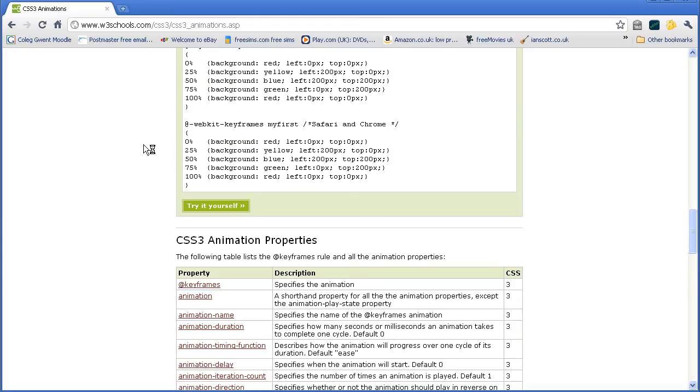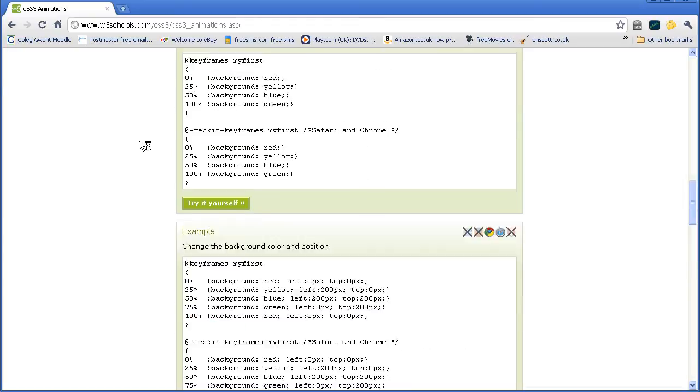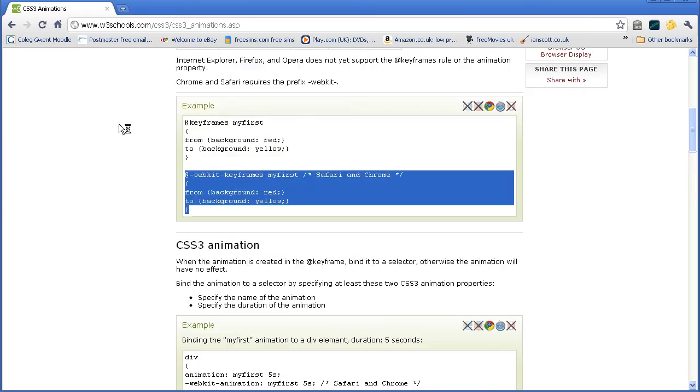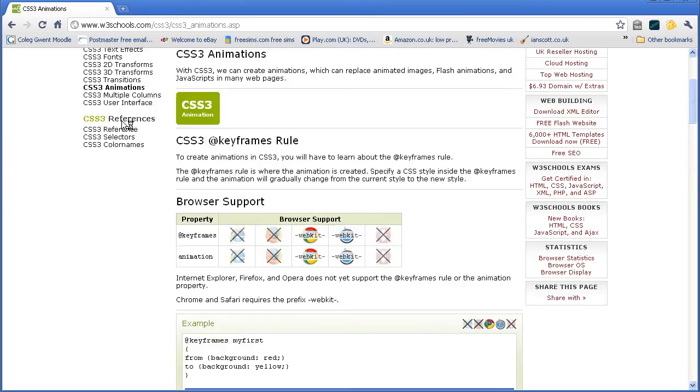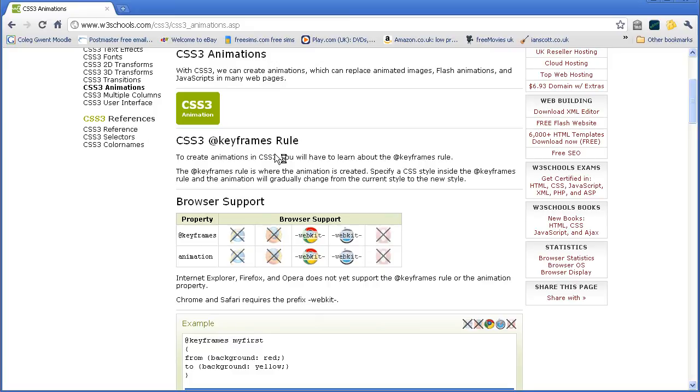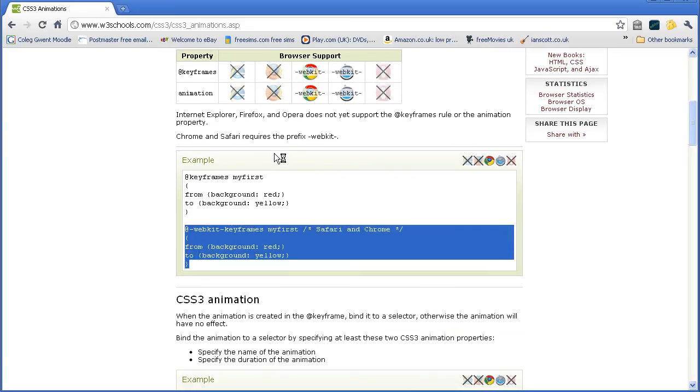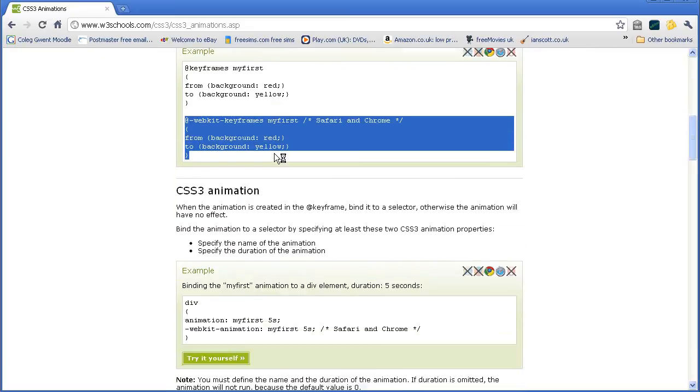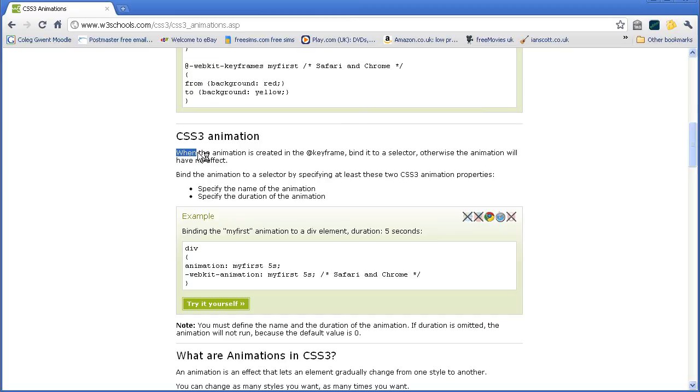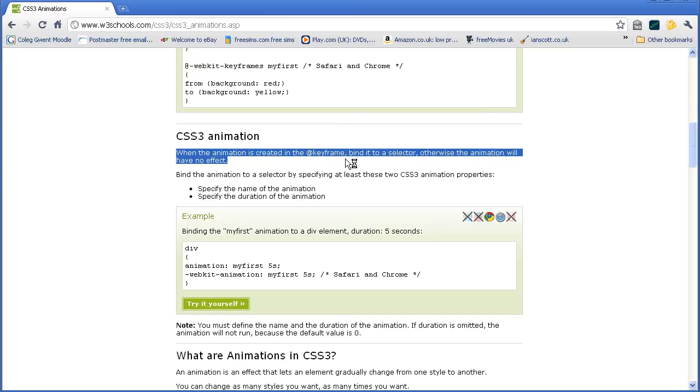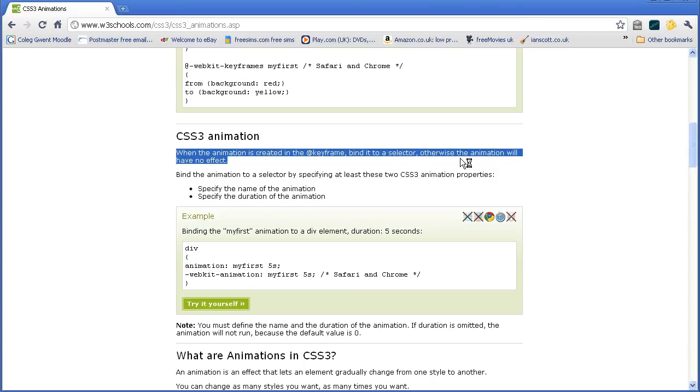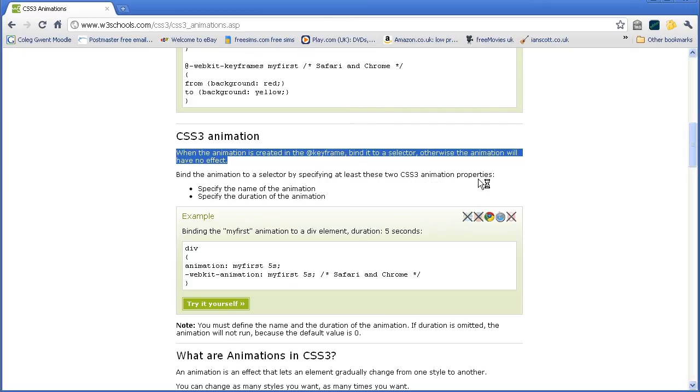Okay, and if we go back to the animation page on W3 schools, we will see that keyframes rule, and then now it says CSS3 animation. When the animation is created in the keyframe, bind it to a selector. Otherwise the animation will have no effect. Bind the animation to a selector by specifying at least two CSS3 animation properties.